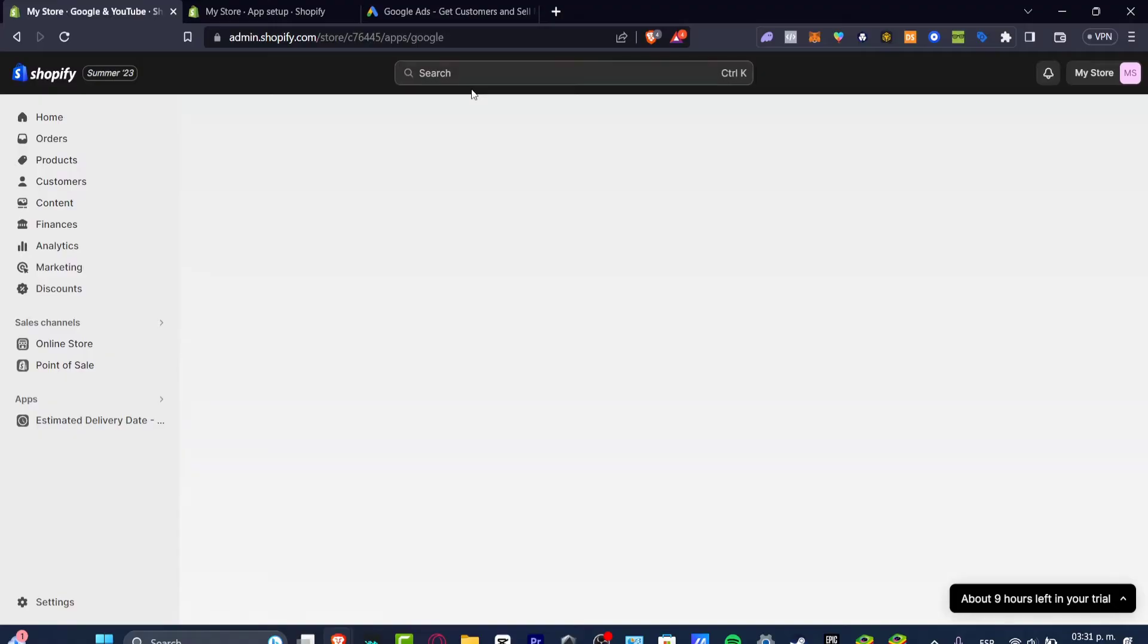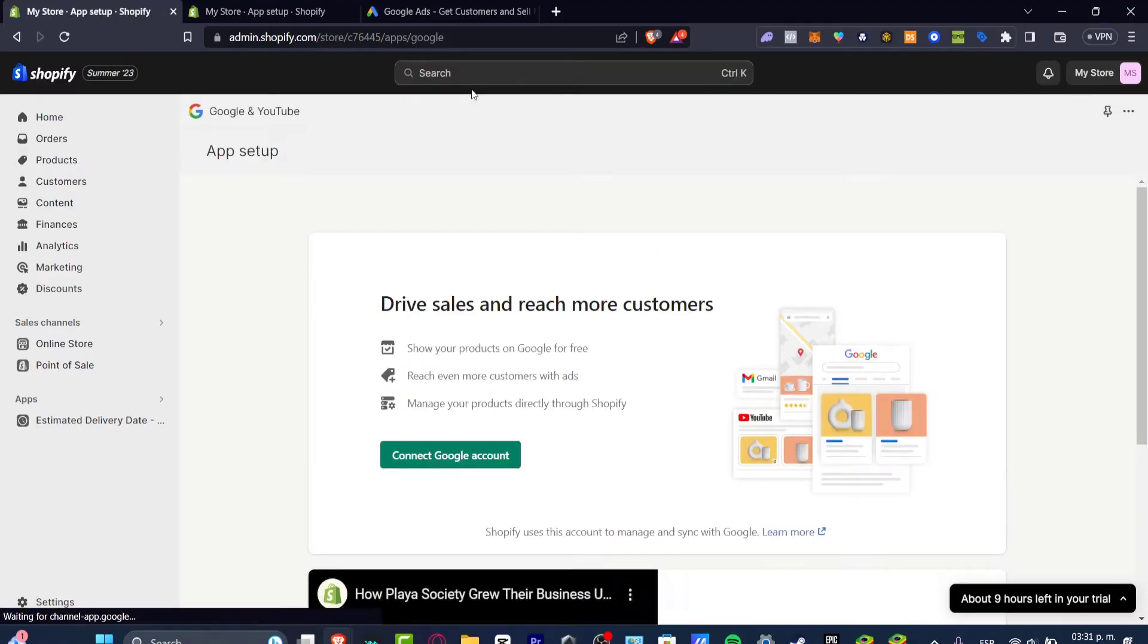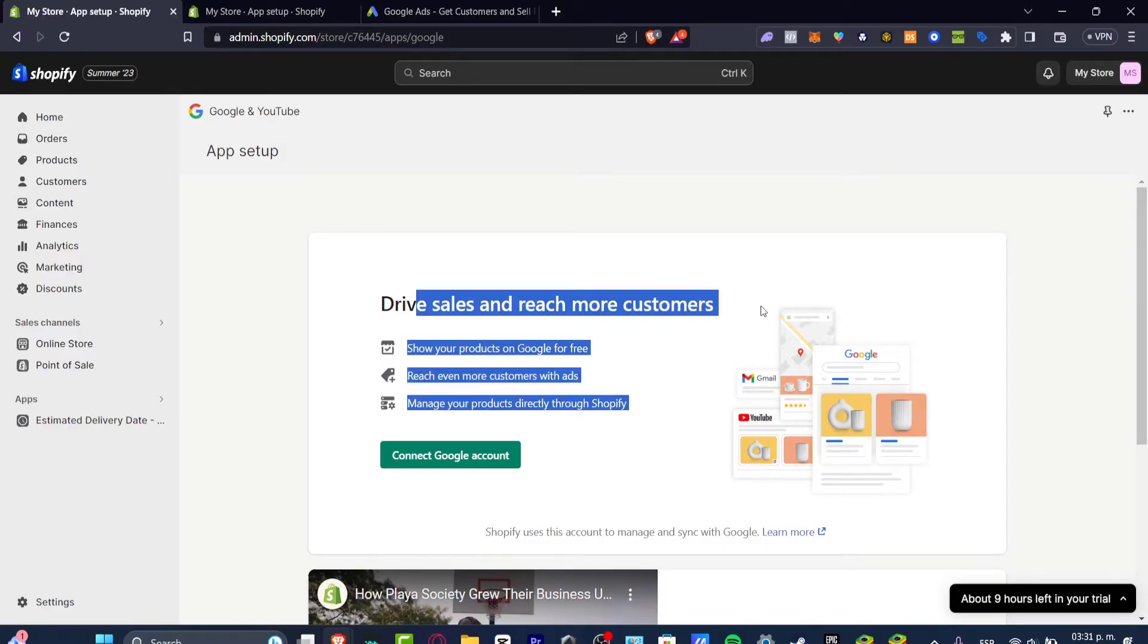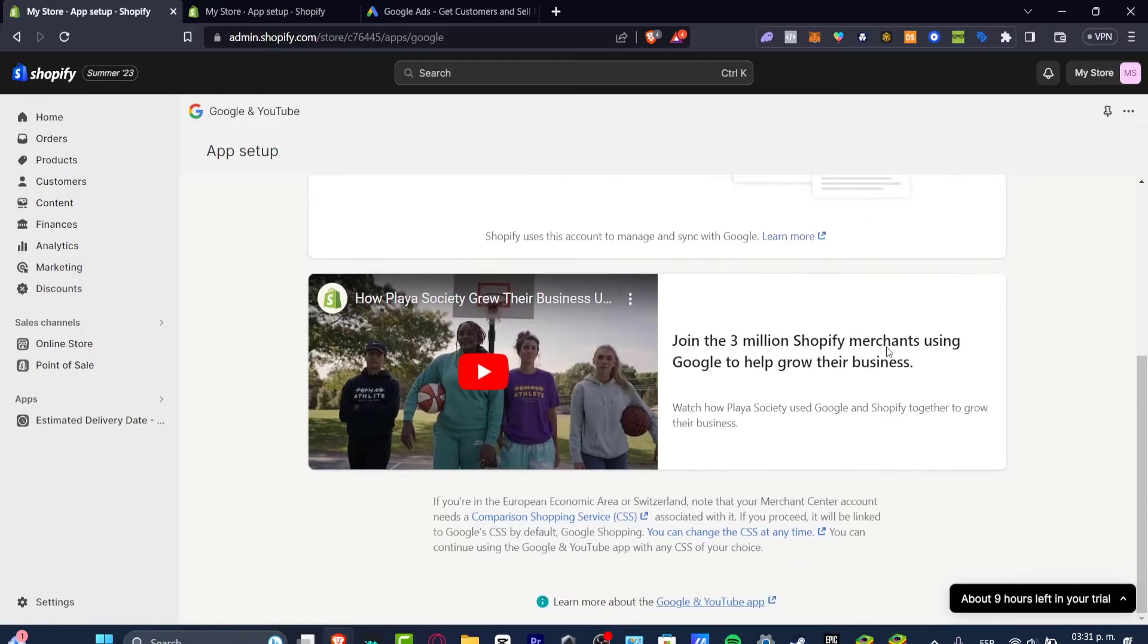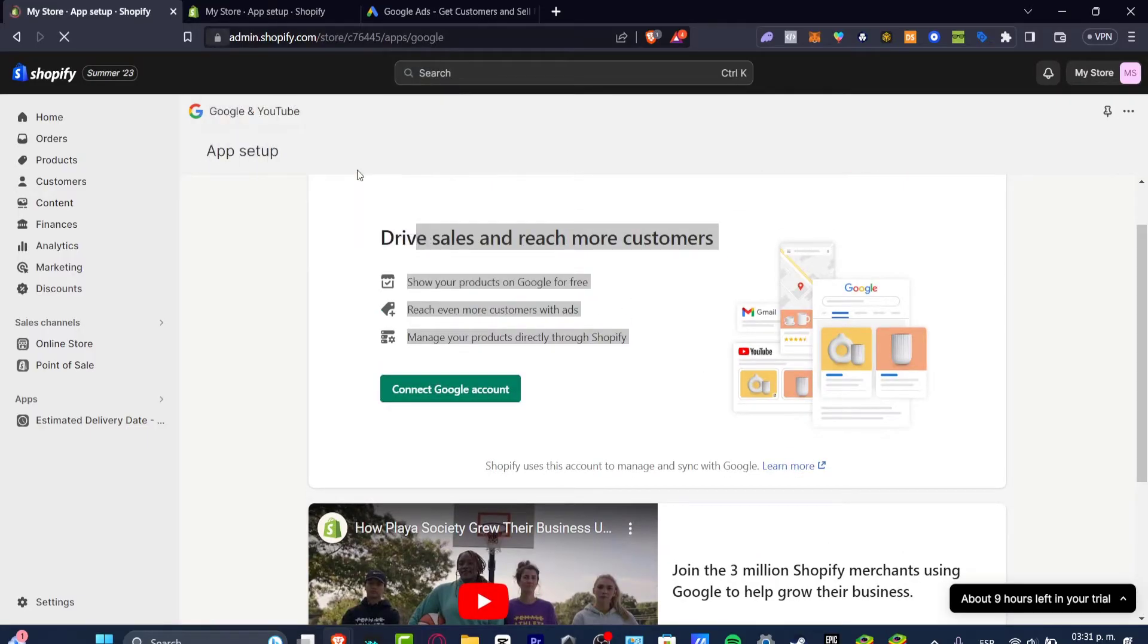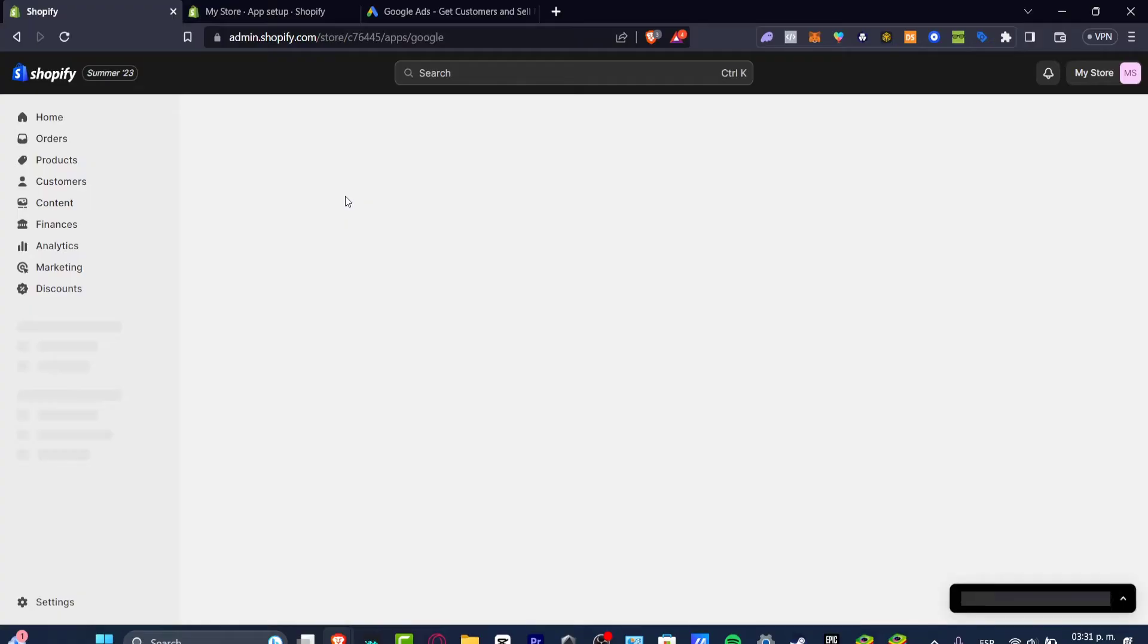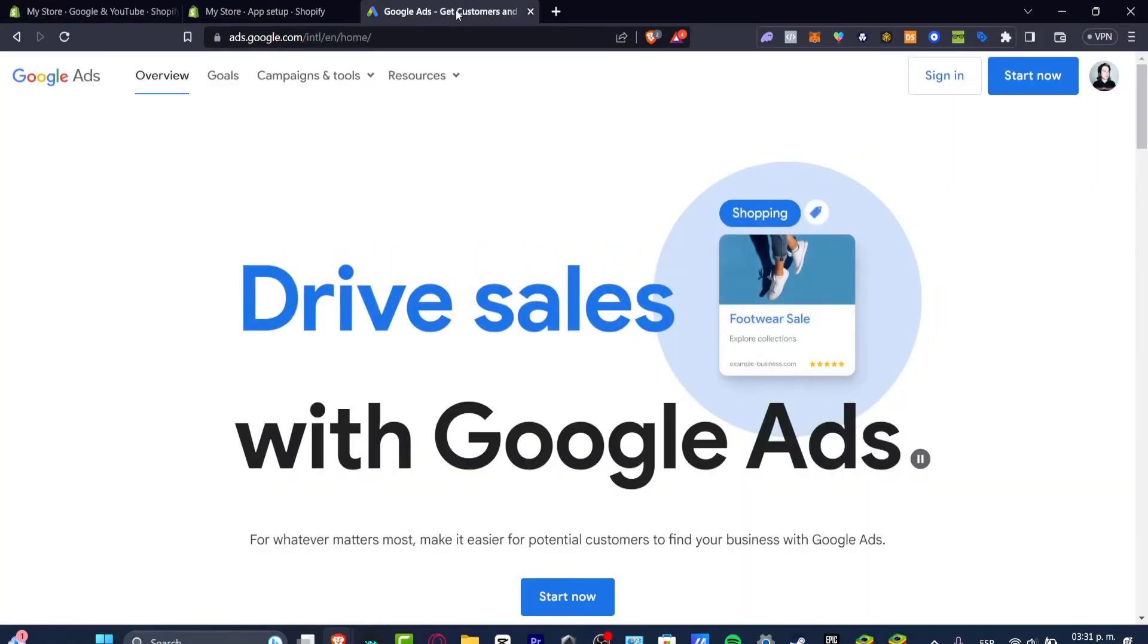This application should be driving you into a section called the applications of Shopify marketplace. This application is gonna be helping you to drive some sales and reach more customers. If you connect your Google account this one should be helping you just to add all the elements into your Google account.